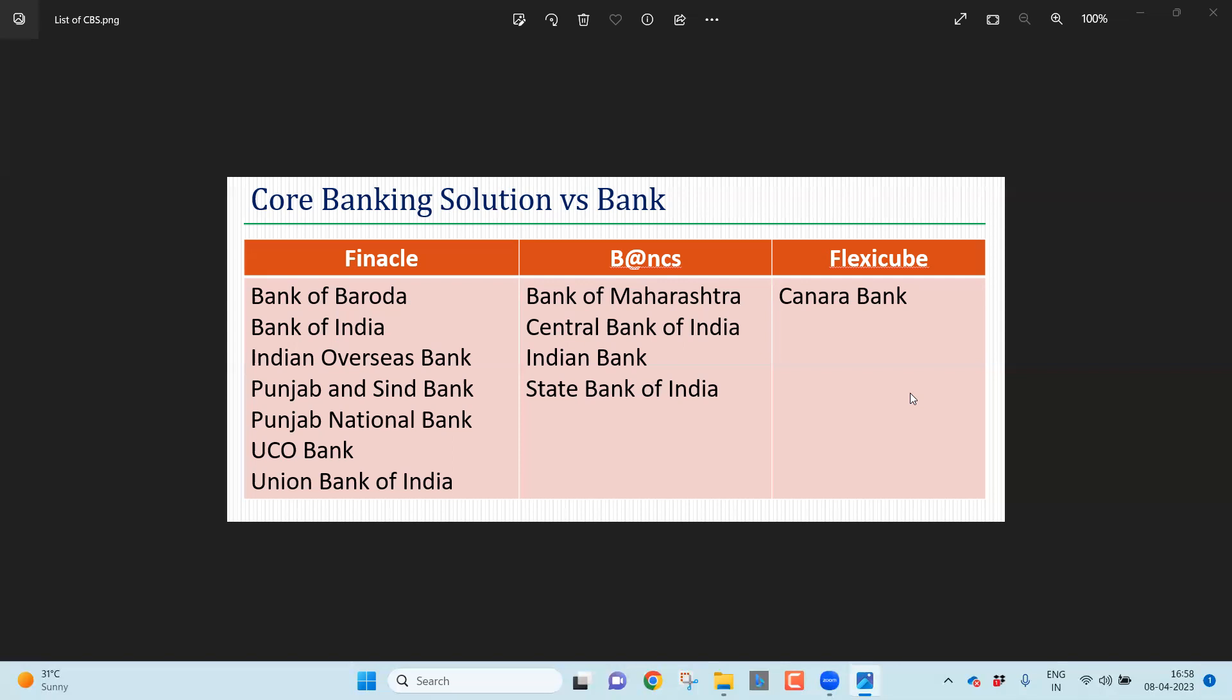Banks24 used by four banks: Bank of Maharashtra, Central Bank of India, Indian Bank, State Bank of India.